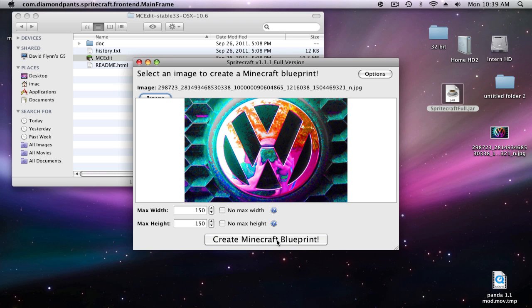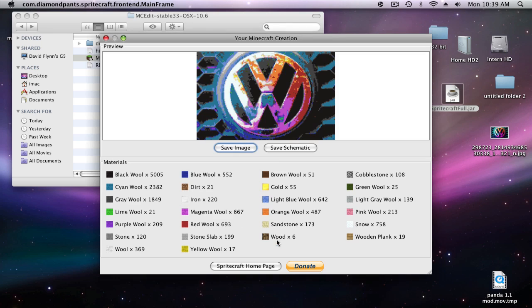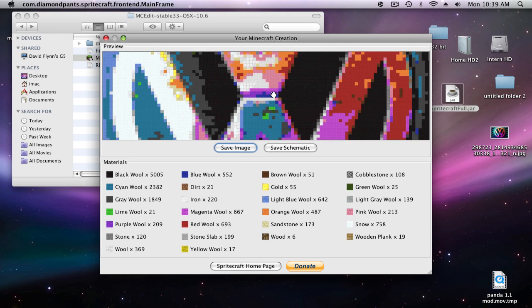You want to click create Minecraft blueprint and it'll take a second. Then it'll show you all the blocks that it used to create this, and then it'll show you how many blocks of each it used to create this.